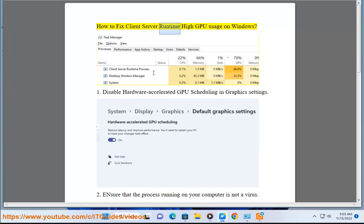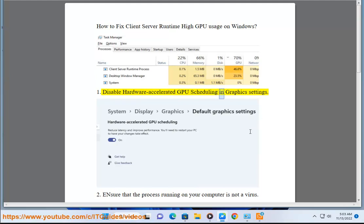How to Fix Client Server Runtime High GPU Usage on Windows. Step 1: Disable Hardware Accelerated GPU Scheduling in Graphic Settings.